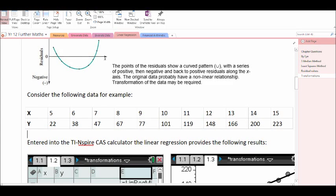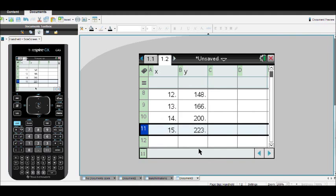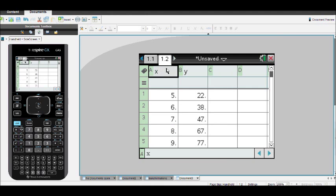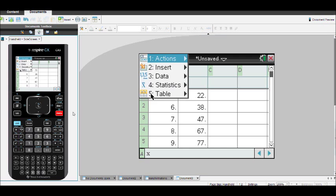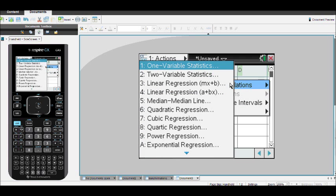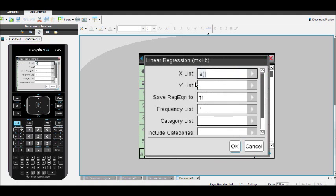In this video we'll be looking at transforming data to linearity. I have here a set of x and y values and I've entered these into my calculator with the list and spreadsheets. All the values for x are present as are all the values for y. Let's first of all complete a stats calculation for linear regression for x and y.